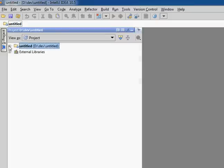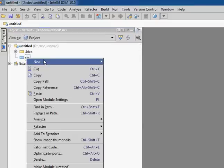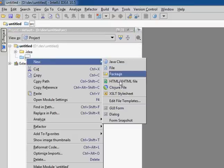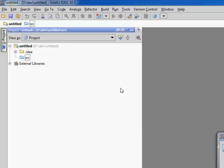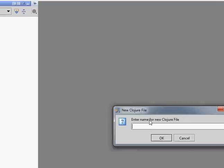Now I have my new project, I'm going to create a Clojure file. New Clojure file, there we go. So I'm going to type in some Clojure.